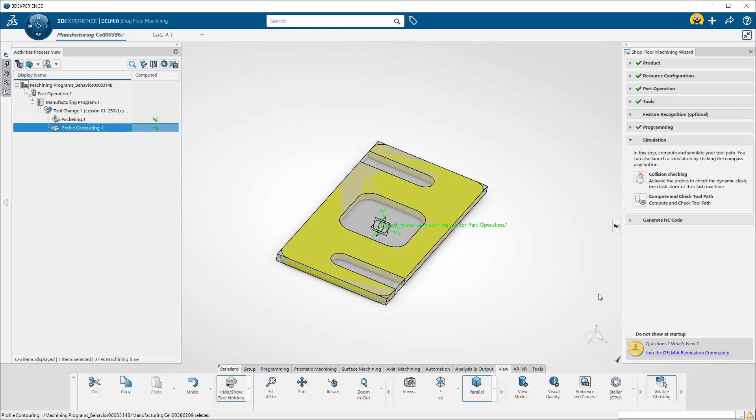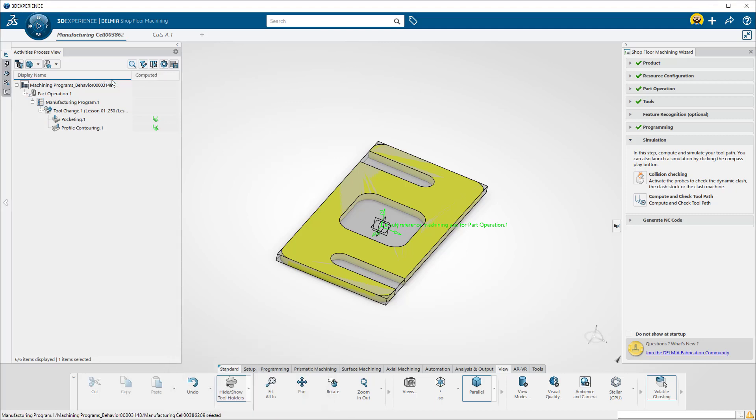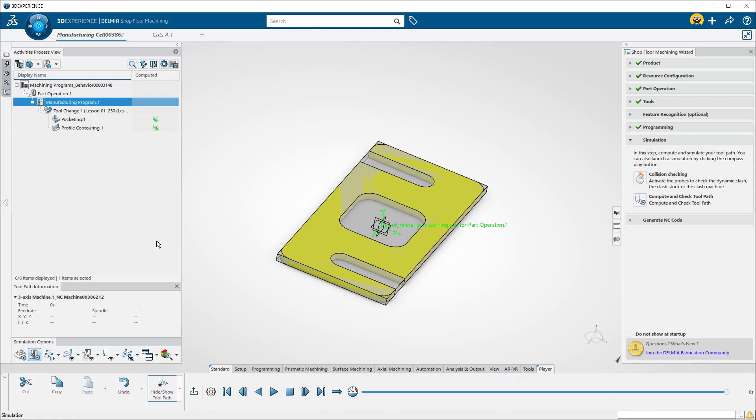To simulate the entire toolpath, click on the main manufacturing program and select Compute and Check Toolpath. The simulation options are at the bottom of the tree. Here you can set visibility of the toolpath and stock geometry.